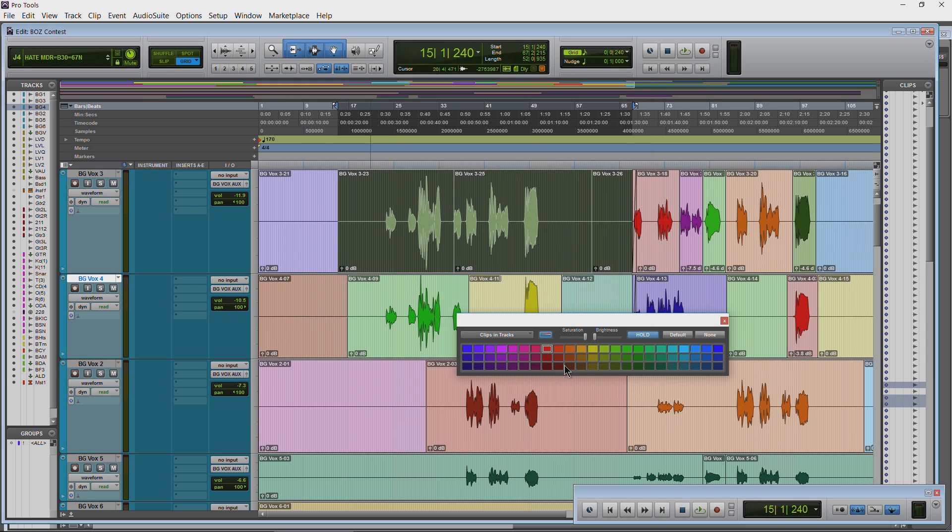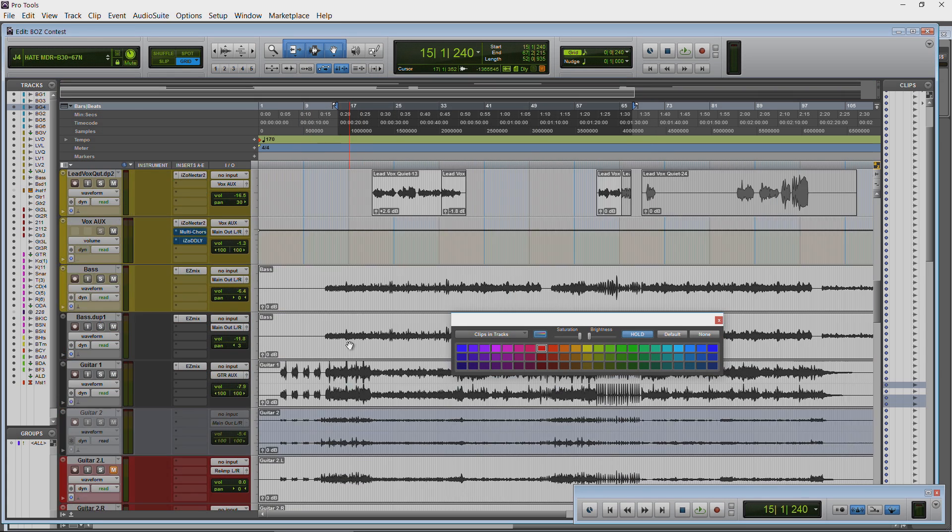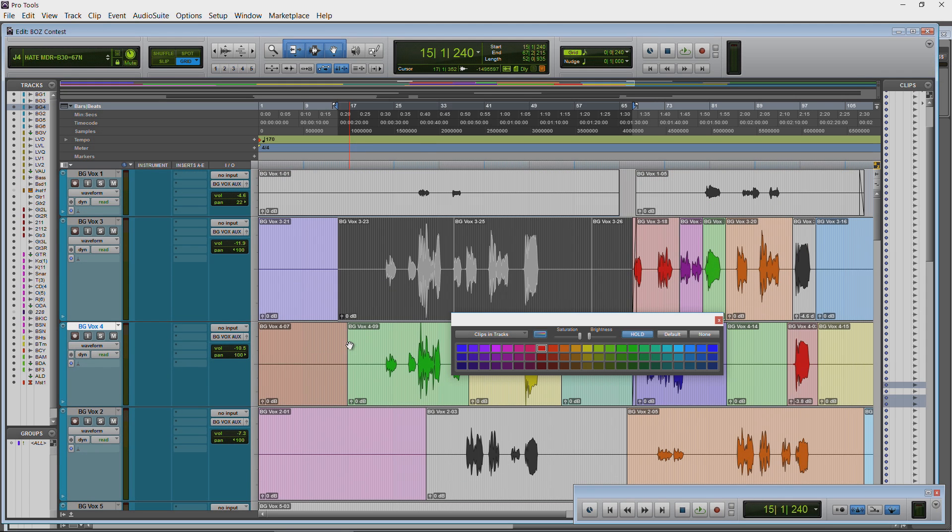Click OK, and you can see how that has an effect there, since we don't have a clip list color, because we can also color clips in the clip list.